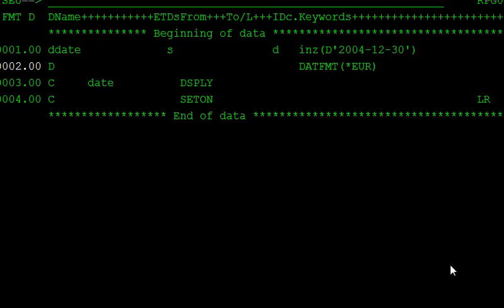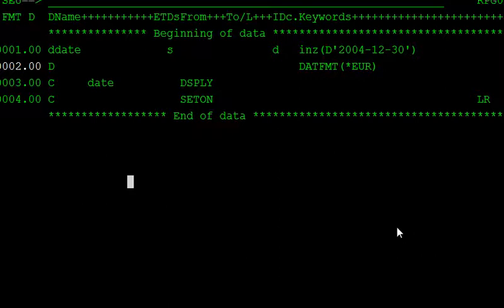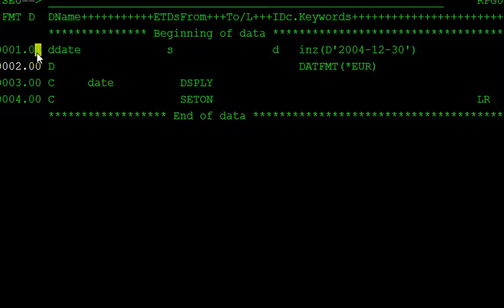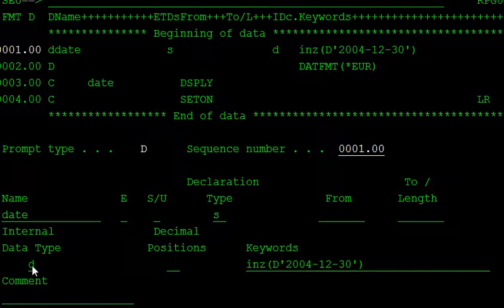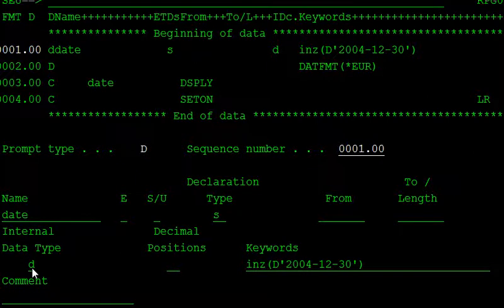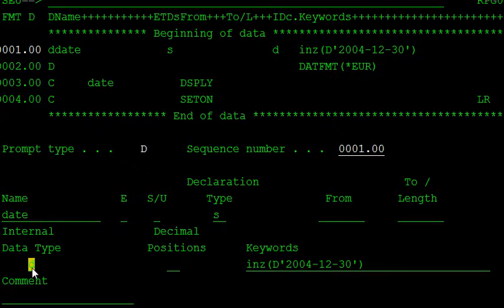In this video, we discuss some of the data types in the RPG LE program. First, at the time of D spec or definition specification, we are declaring the variables. Here, take F4 for prompt. The data type is here. I am declaring the date data type, so I am using the D. Take F1 for help.